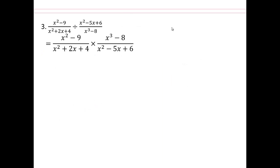When you have a fraction divided by a fraction, it's the same as the fraction multiplied by the reciprocal. So the numerator here becomes the denominator, and the denominator becomes the numerator. Then make a single column, factor everything, and reduce. We'll give you a few moments — let's pause the video here.